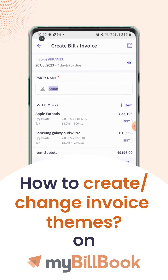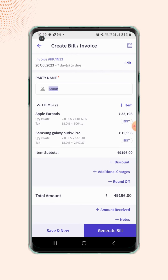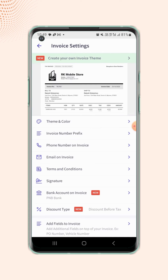In this video we will see how users can change the invoice theme. On the invoice details page, users have to click on the invoice settings button on the top right corner of the screen and they will land on the invoice settings page.